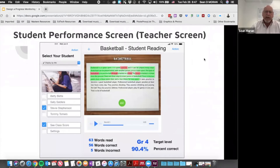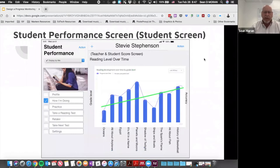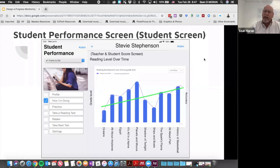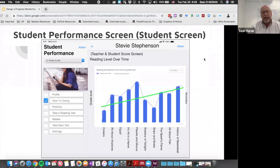Students can see their own performance over time on the 'How I'm Doing' screen, which shows the history of passages they've read and how well they did relative to their grade level. The green bar is a growth-over-time indicator. Students entering the grade are expected to start slightly below grade level, with the expected outcome being just above grade level by the end of the year.